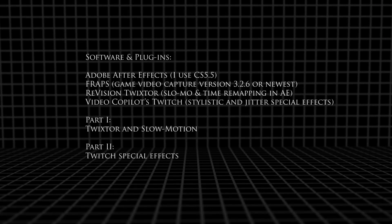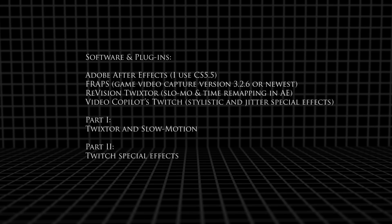You're going to need Adobe After Effects. I use Fraps for the video capture, and for slow motion I prefer Twixtor. I'm using Video Copilot's Twitch, which is incredible for video game effects.